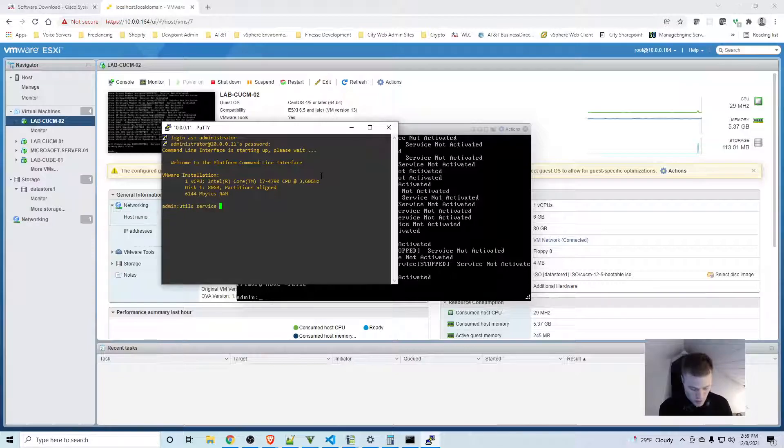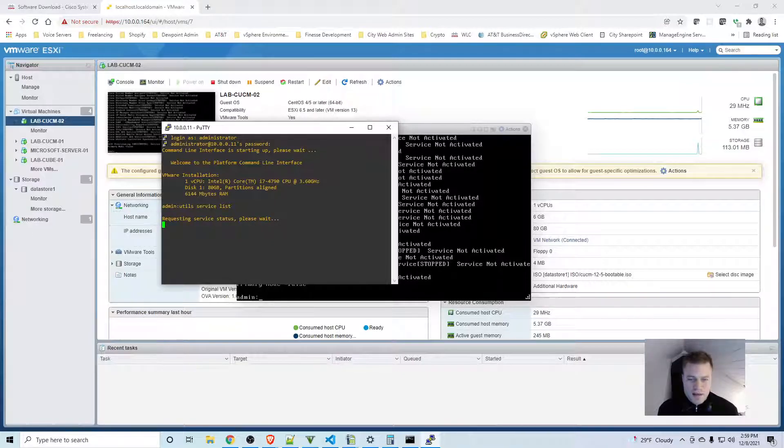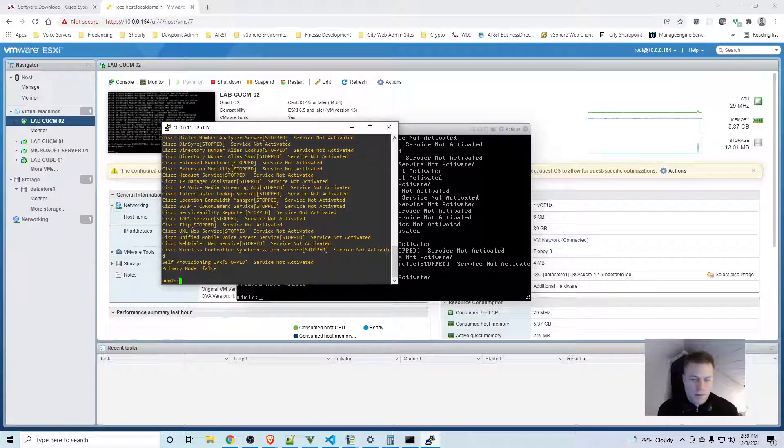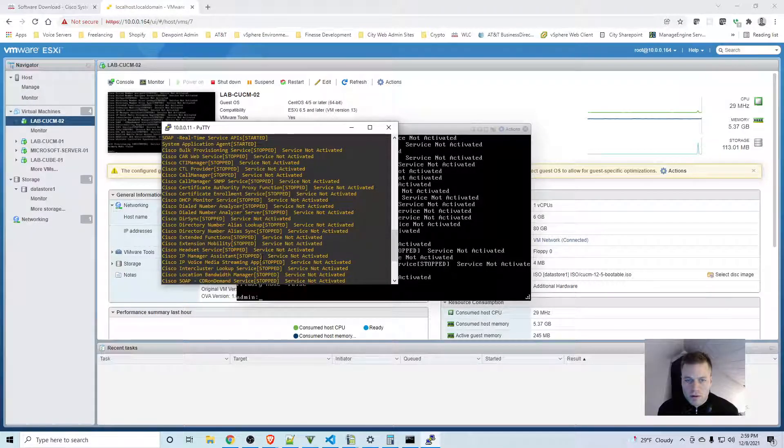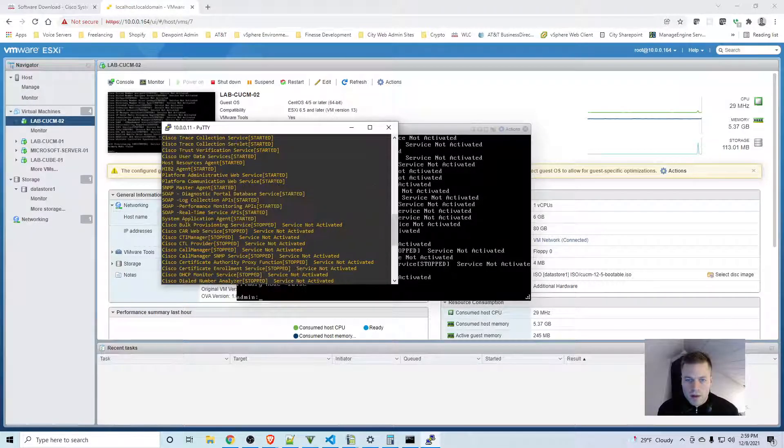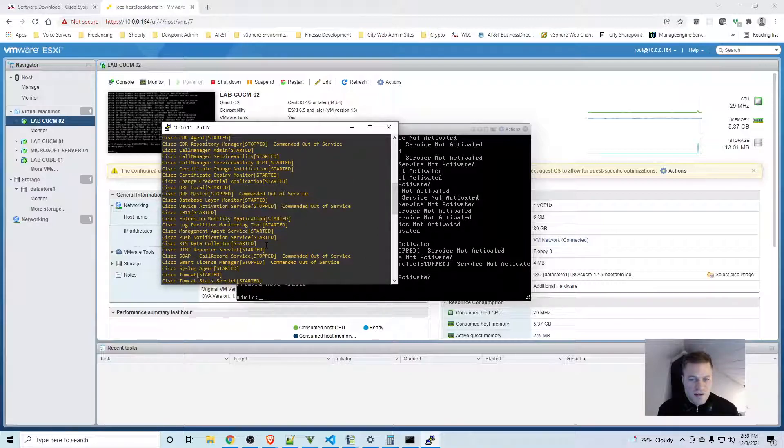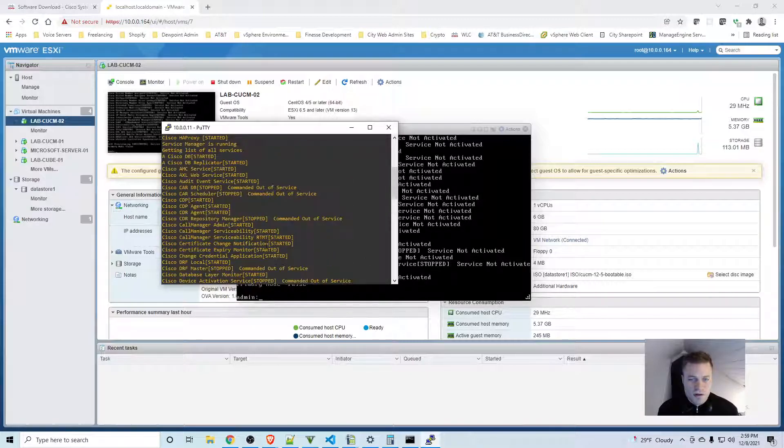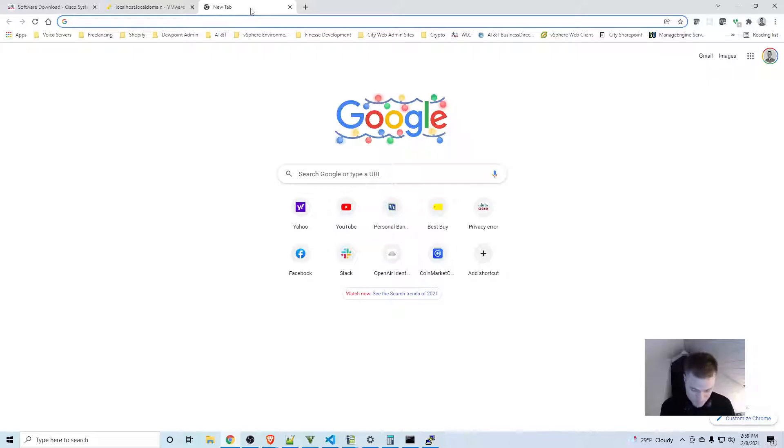I'll use utils service list. This can take a while, but it didn't actually take too long. It looks like enough of the services have started so that I should be able to get to the web page, so I'm going to do that.